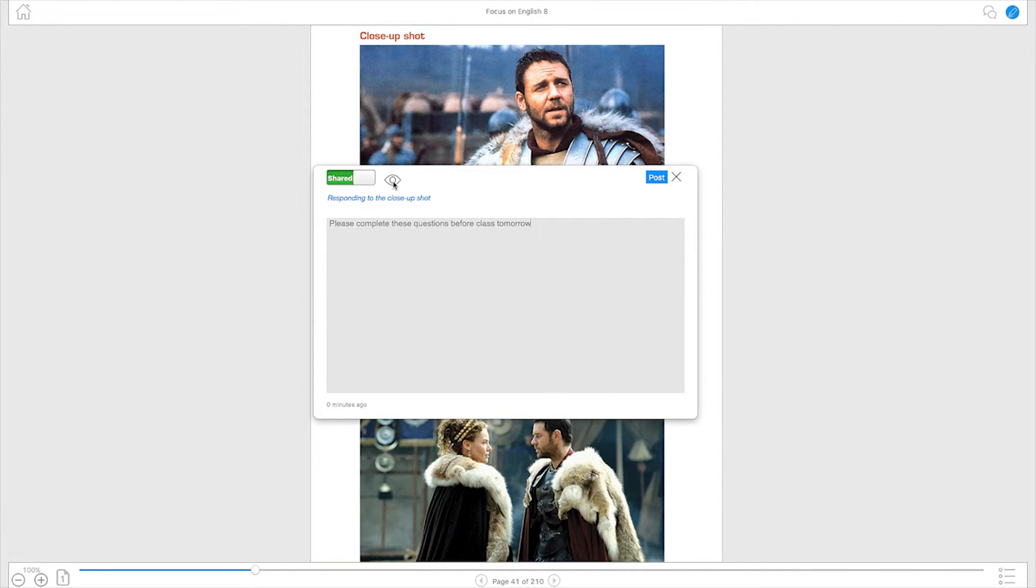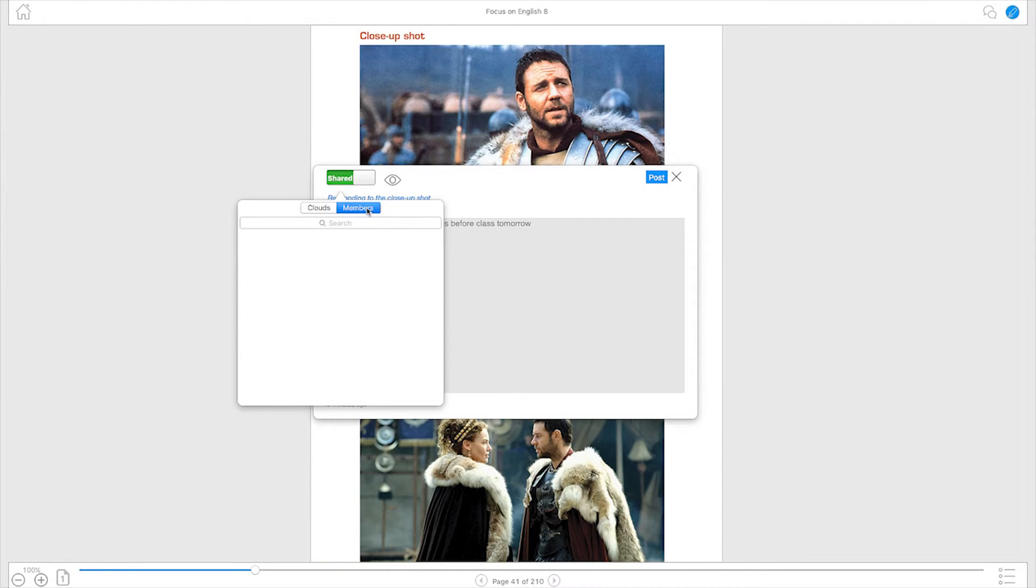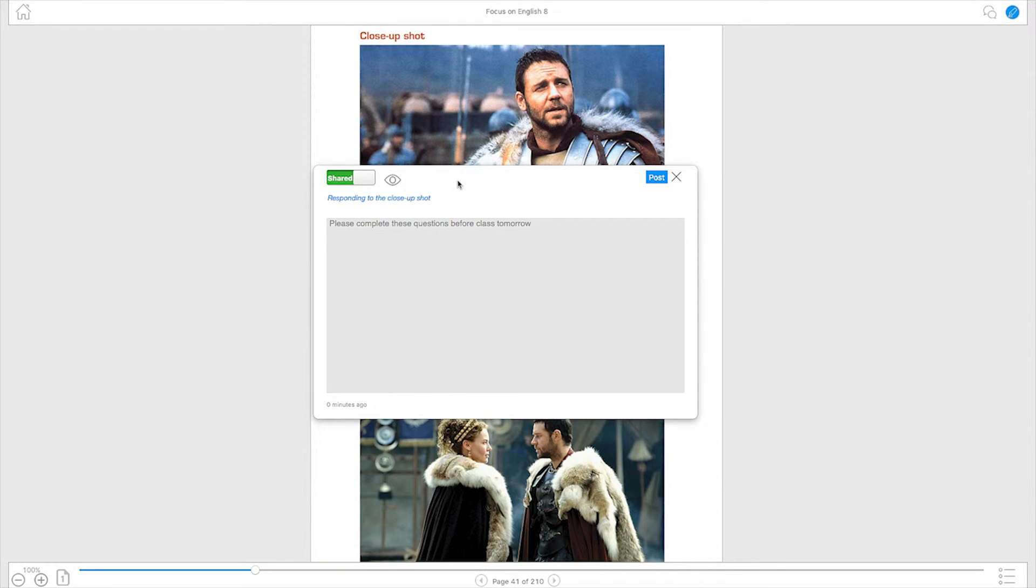Do this by switching the visibility slider to shared, then tapping the eye icon to select specific people or clouds that will be able to see it. Once you have shared your thoughts, tap post and you will be brought back to your eBook.